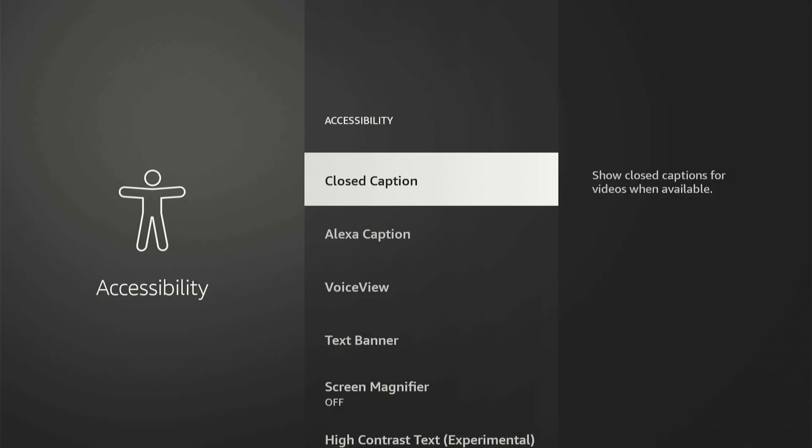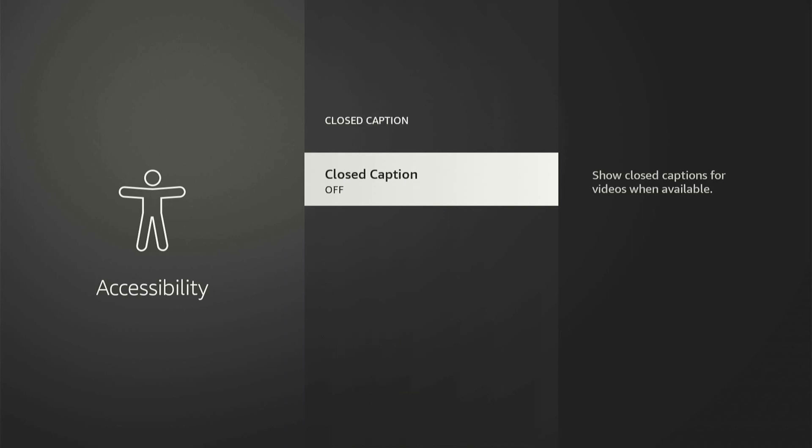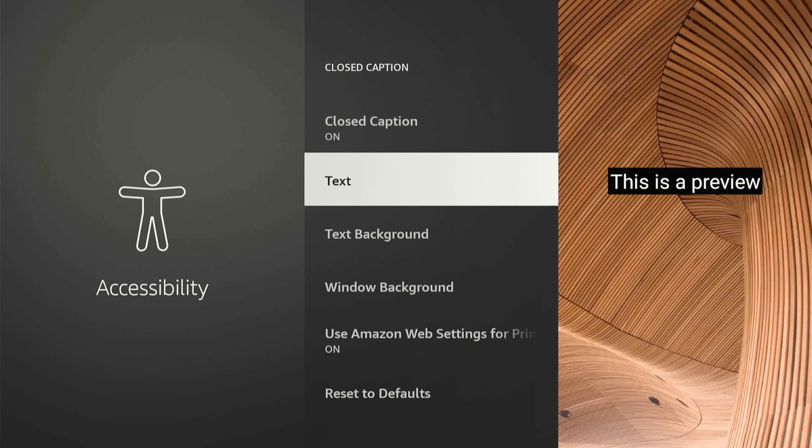Select this, then the first option is called closed caption. This is what we want to select. This says show closed captions for videos when available, so let's select this and we can simply turn this on.